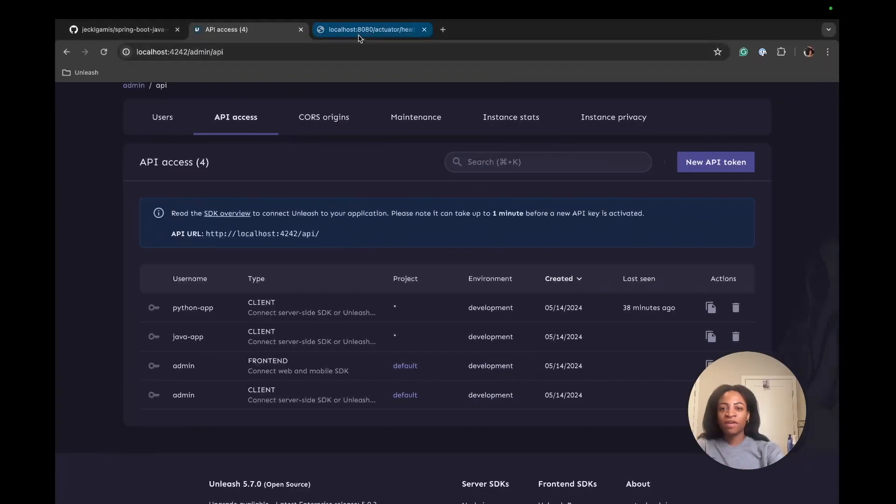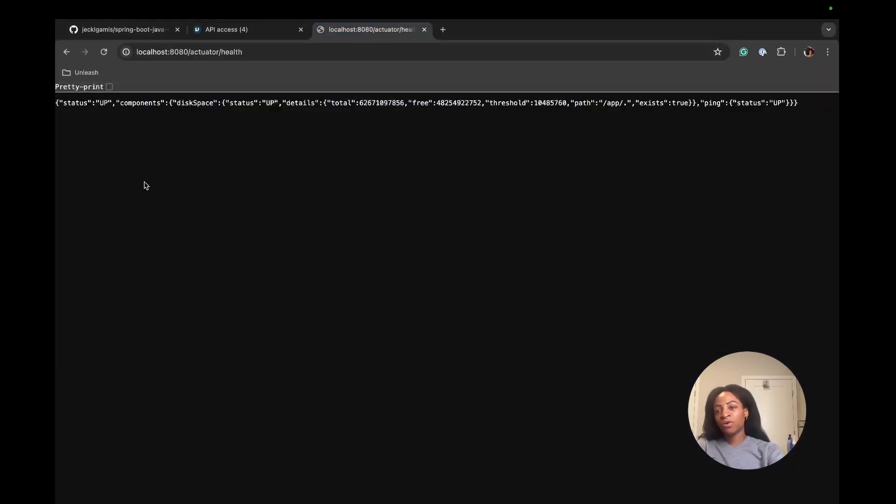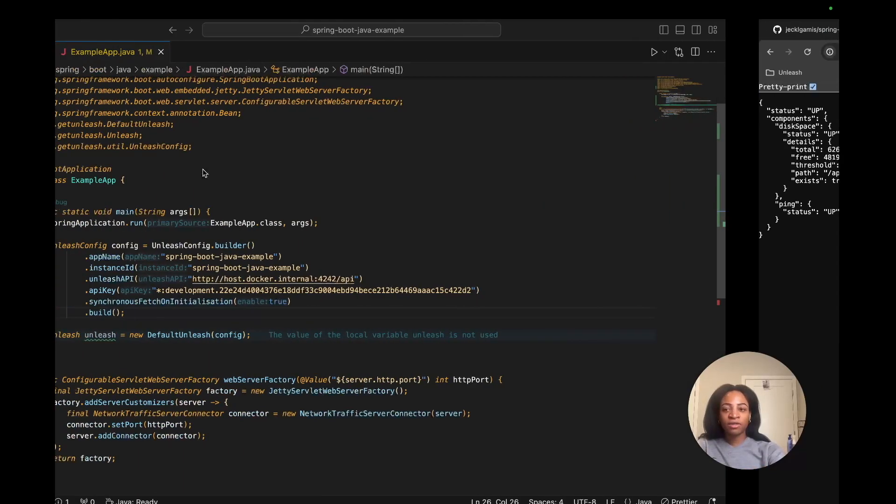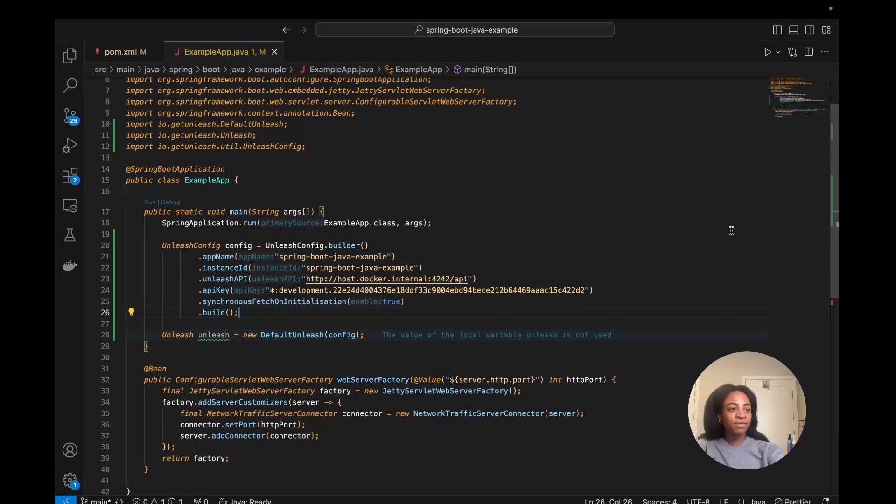If I go to localhost:8080 forward slash actuator health and I have a pretty print, that's nice. This looks good, looks like it's running.